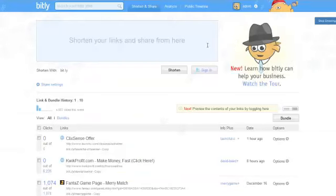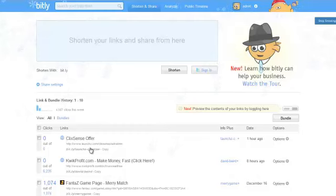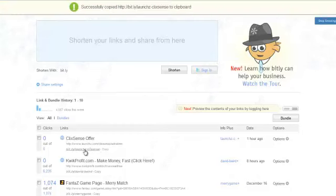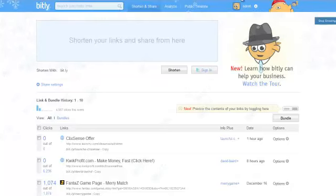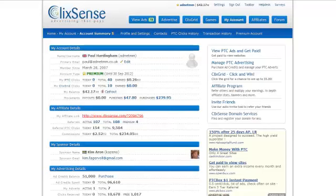Go to bit.ly and place my shortened link in here. I've already done that, so what I want to do is just copy that link which I've created — that has now been successfully copied to my clipboard. Now I go back to ClixSense.